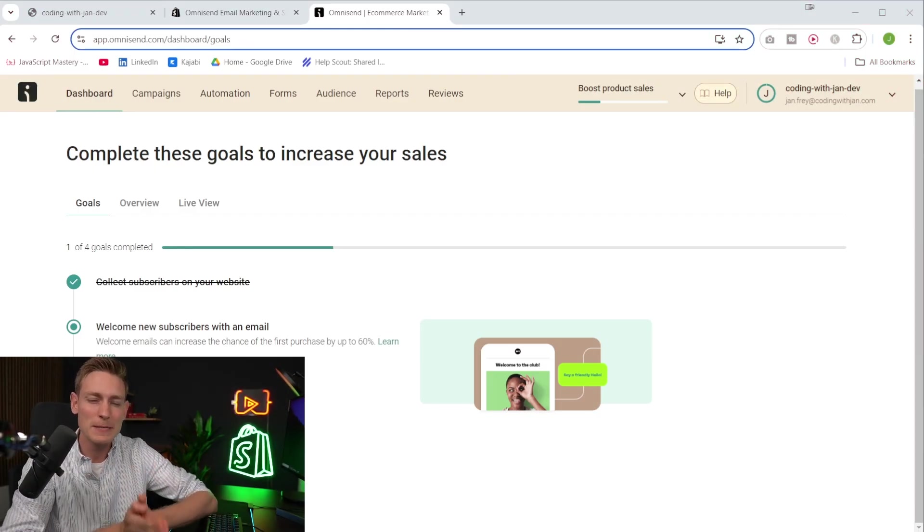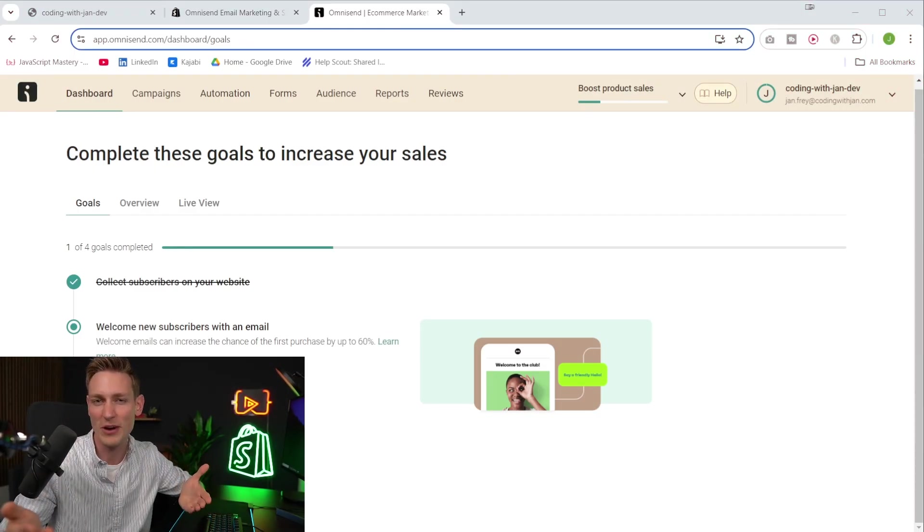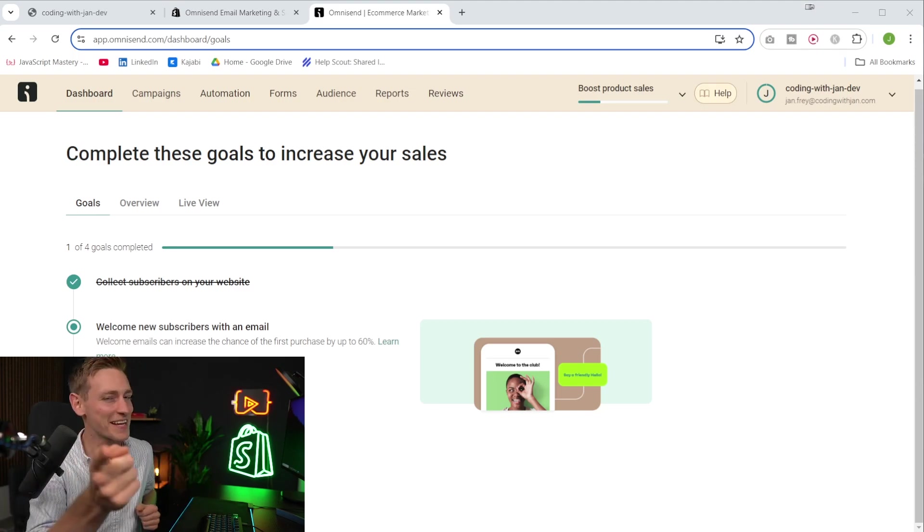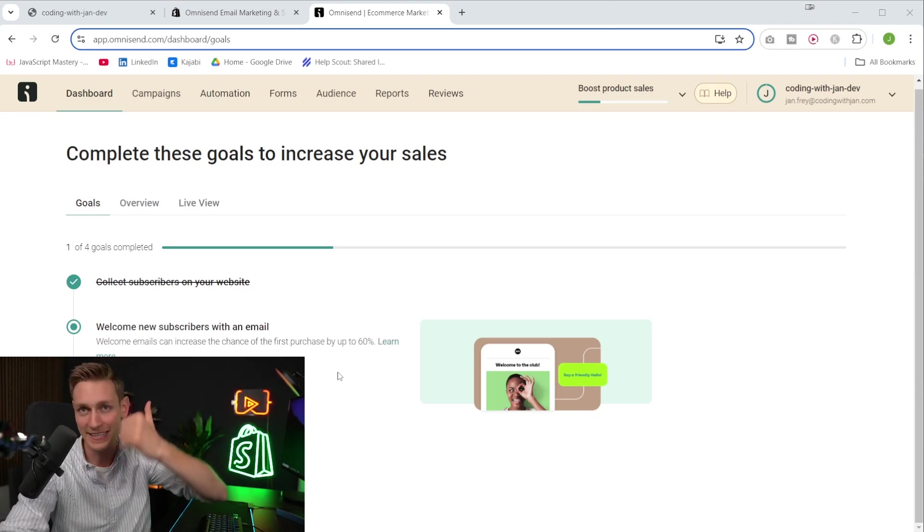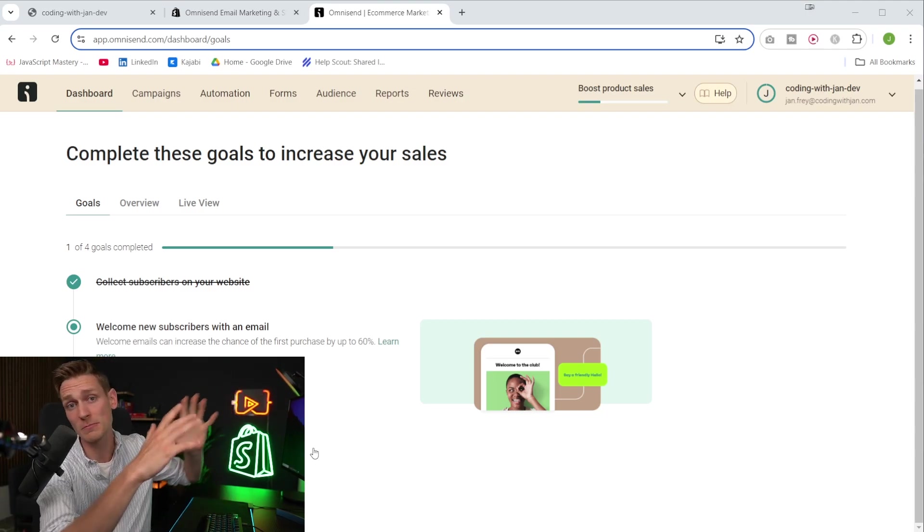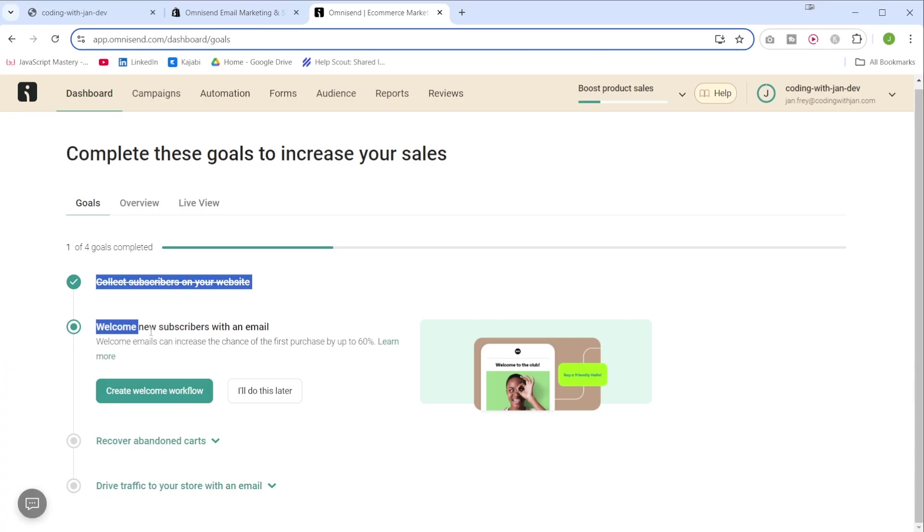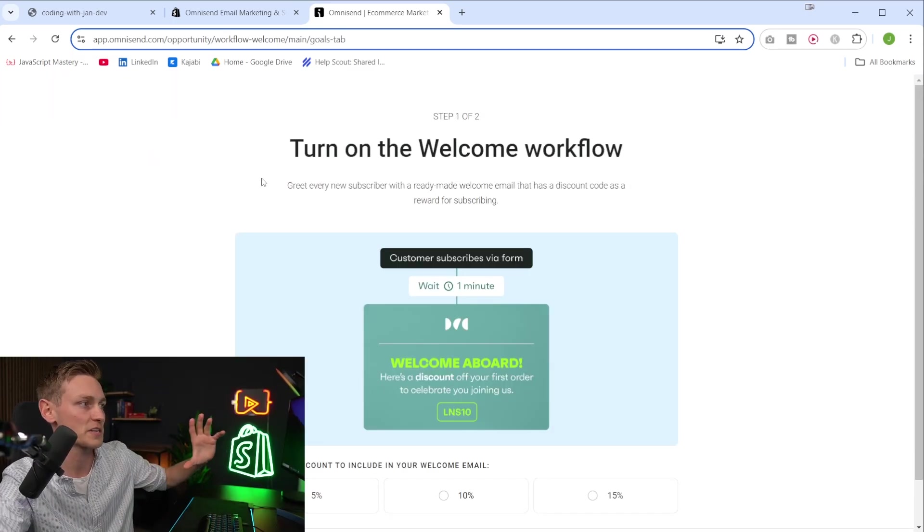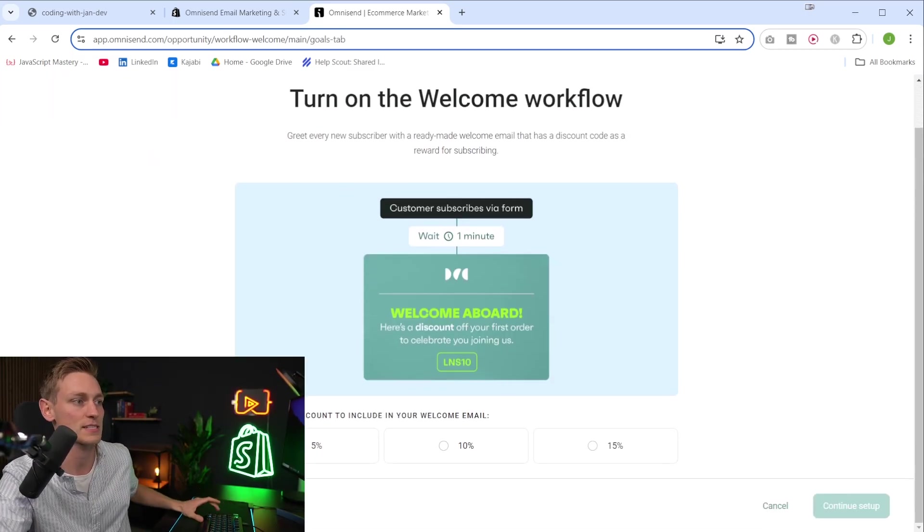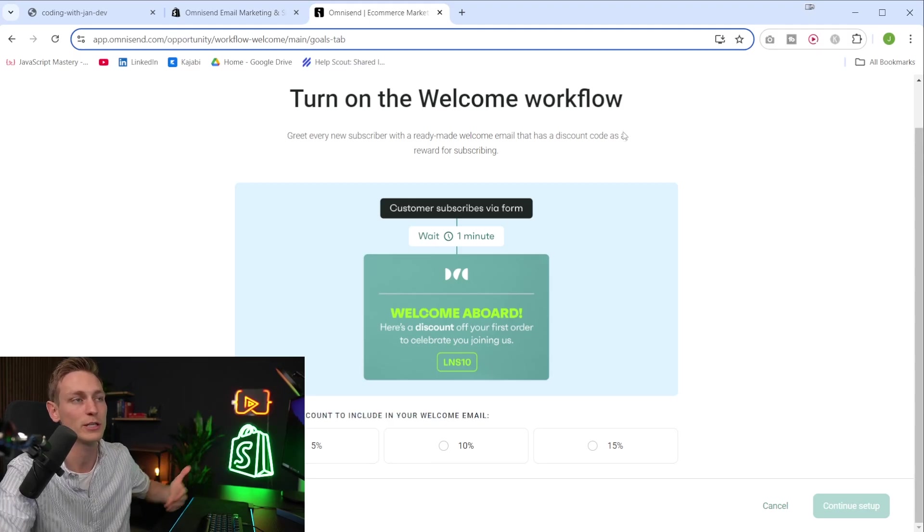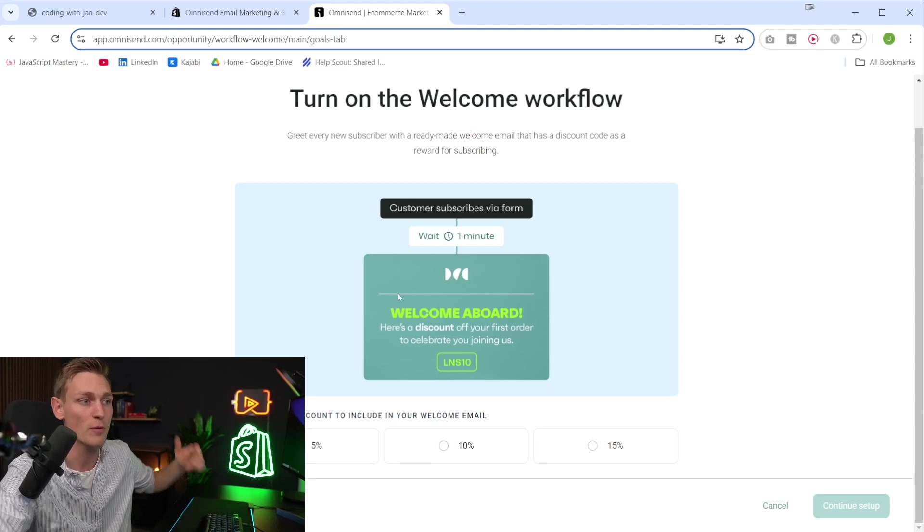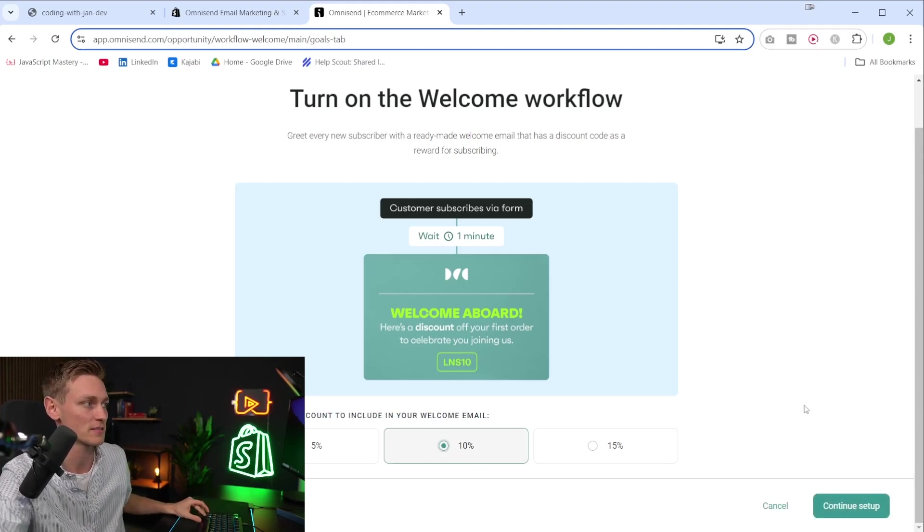Now we're collecting email addresses, but what if someone subscribes? Like what happens next? Excellent question. And usually you would want to send at least one welcome message or it could also be an entire sequence. So in the next step, it's recommended to create a welcome workflow. We can do that right here. And here it's also very simple. We can follow the guided interface. So here we got to select what kind of discount we want to include. If we remember the form, we promised 10%. So let's do that.